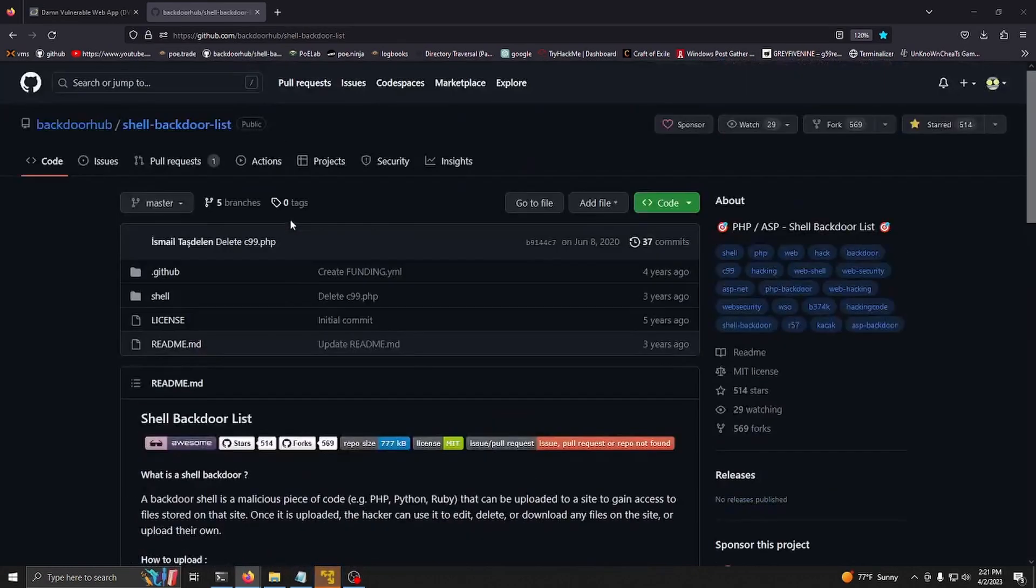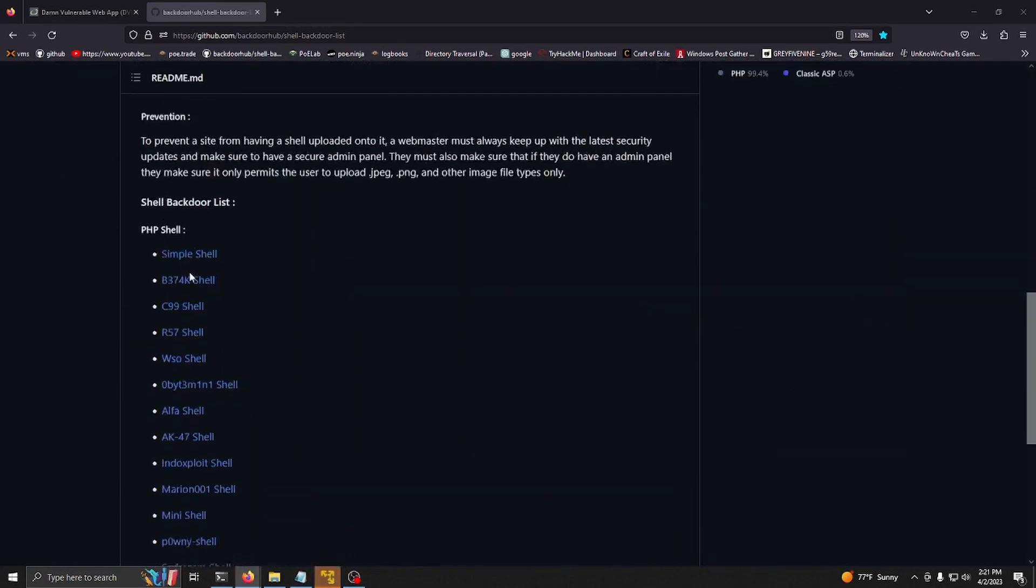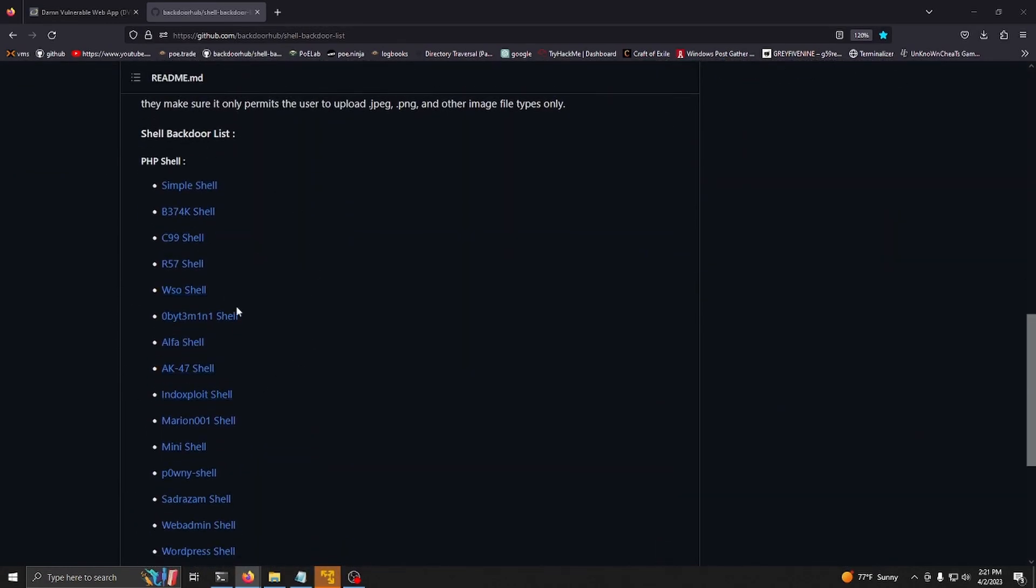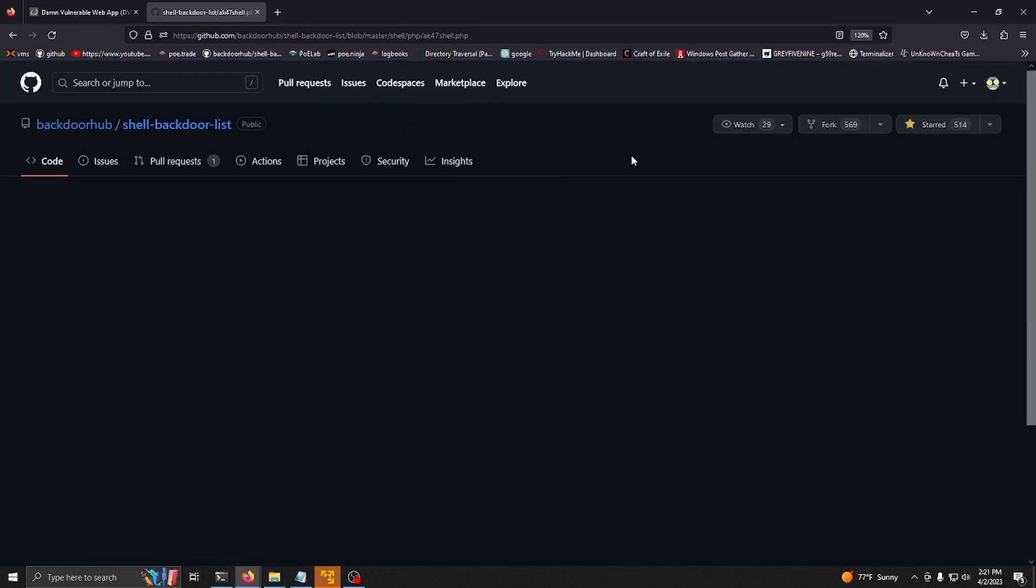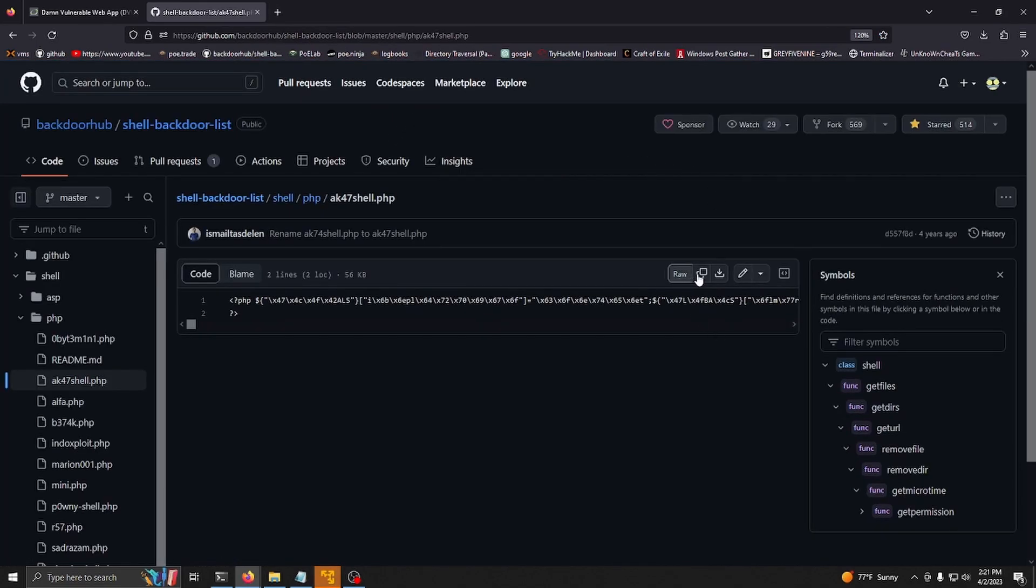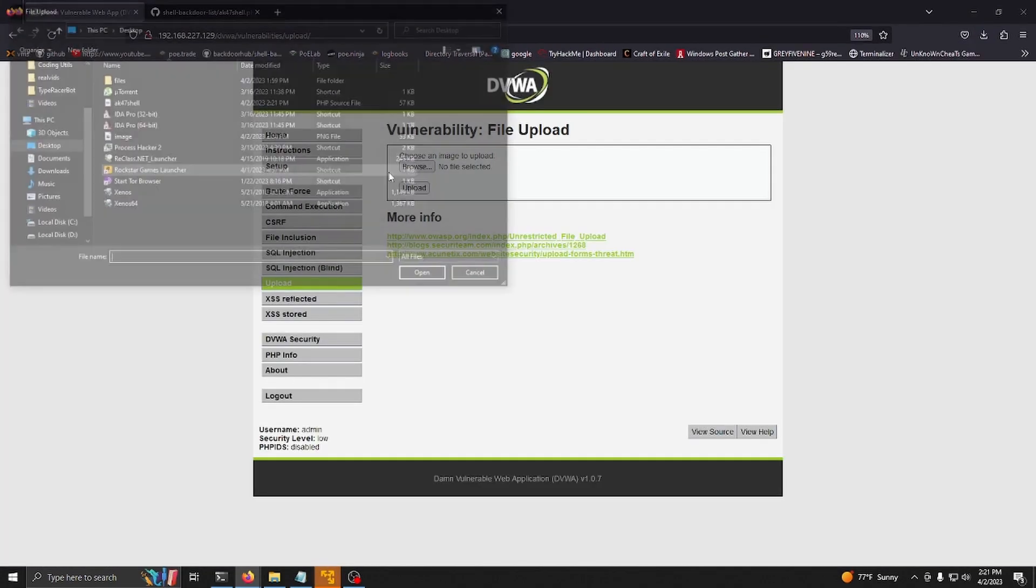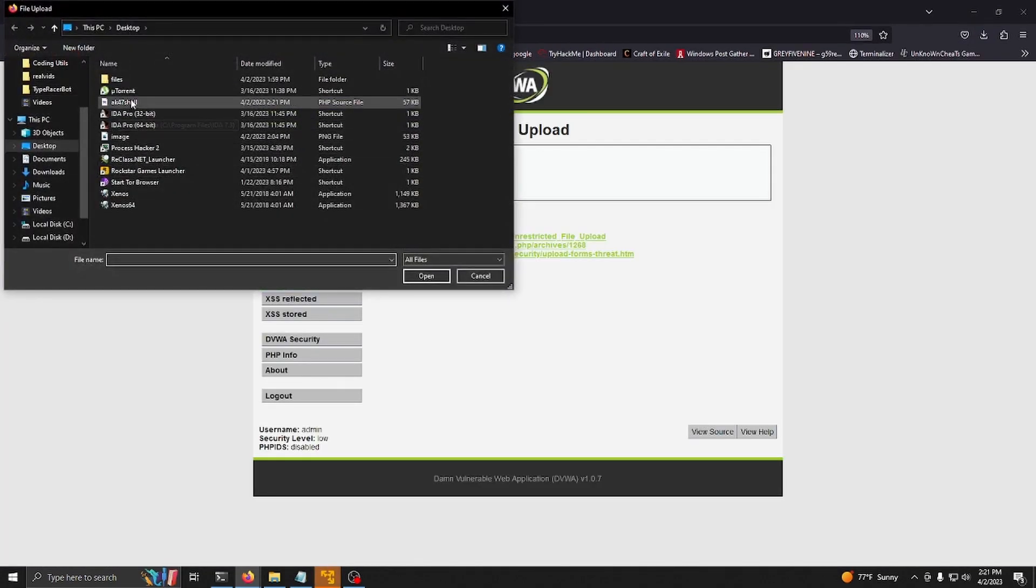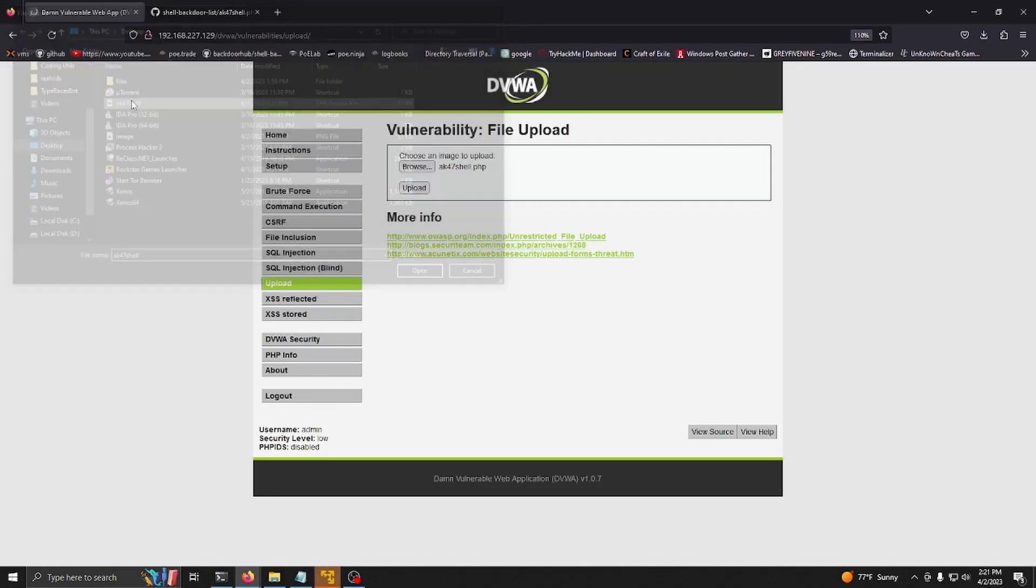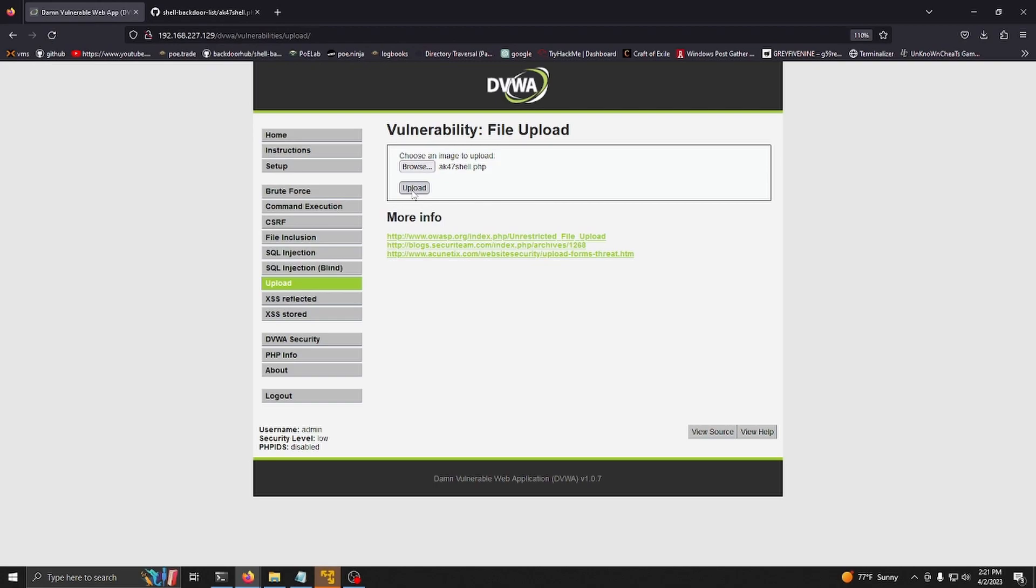Once you have this open, you can scroll down here and there's a bunch of these lists. I'm using this one and you just want to download the raw file. Now go to browse, then go to where you downloaded it, and click upload.